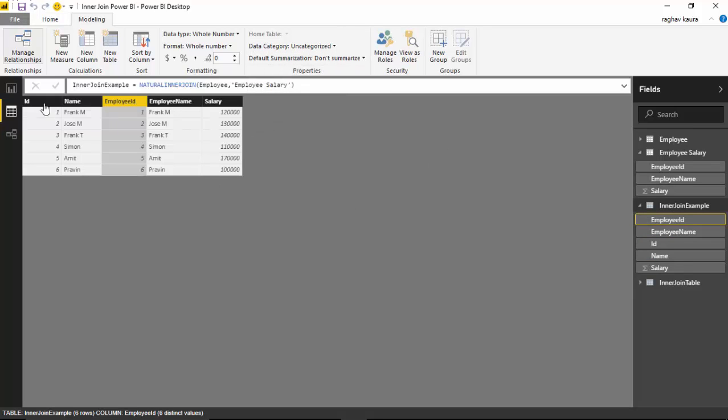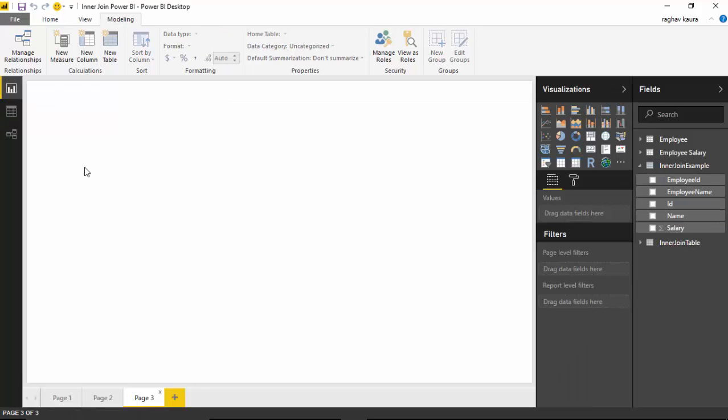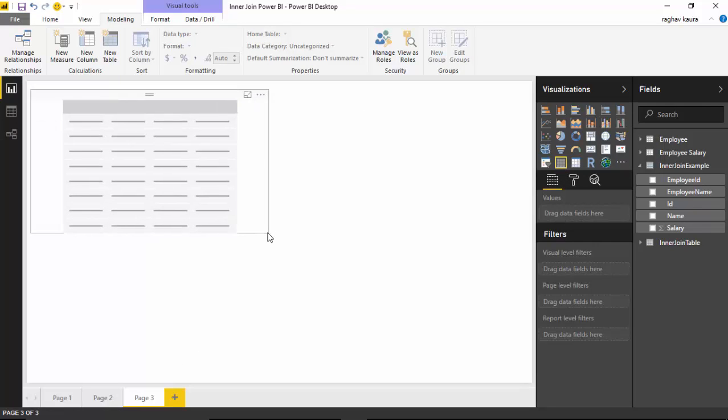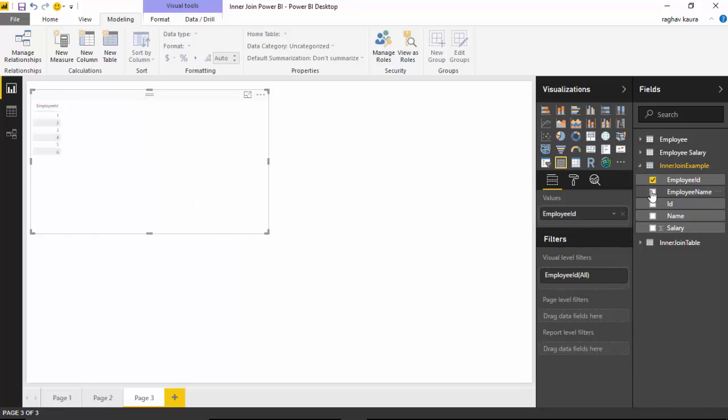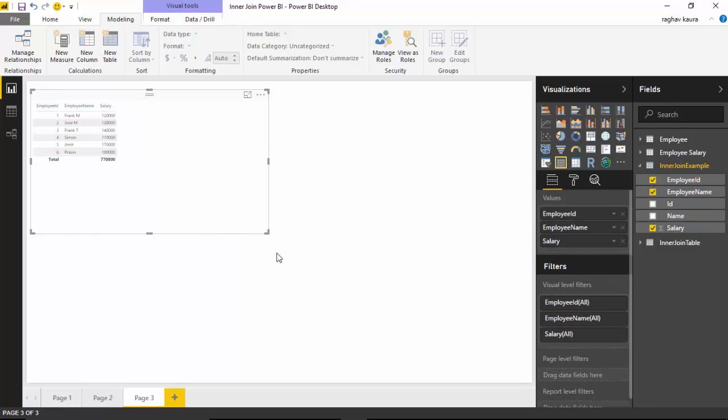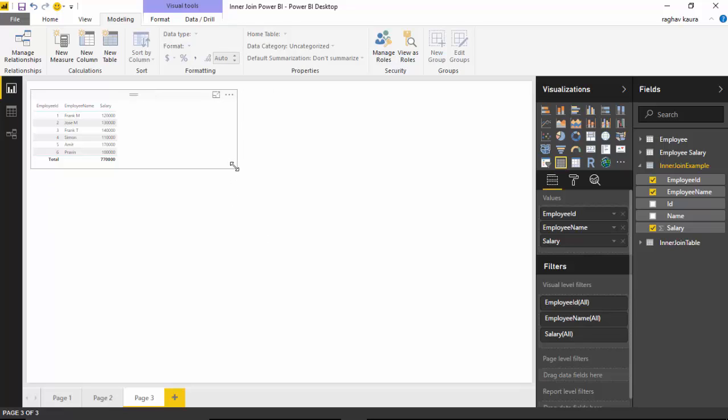I've got the table here with me. I'll select the table and from here I'll say give me the employee ID, employee name, and the salary. As you can see it just gives me the records which are common between both the tables.